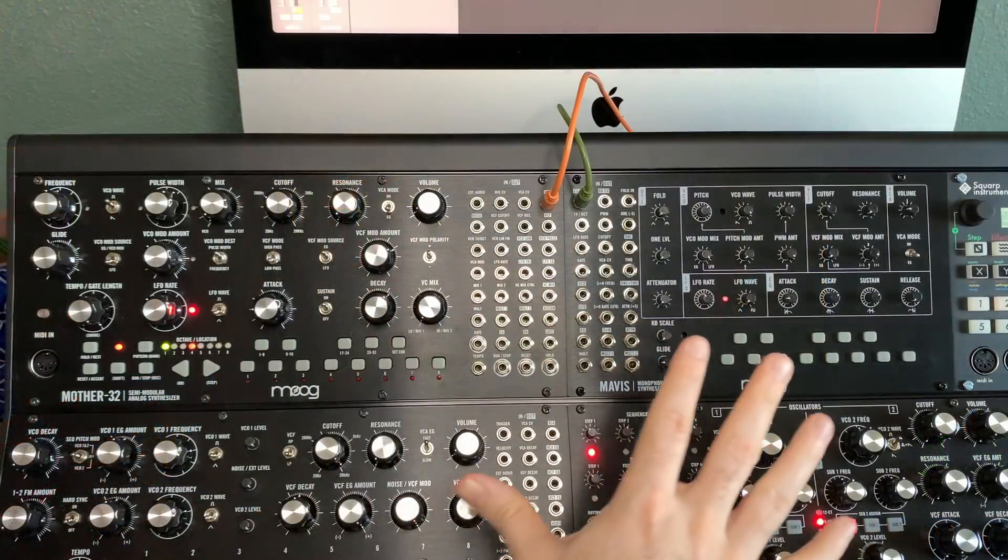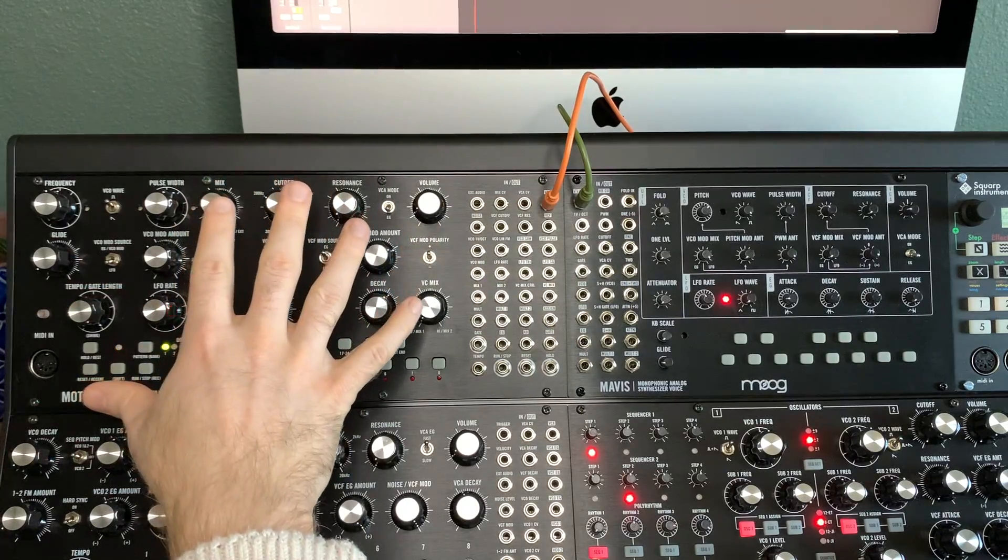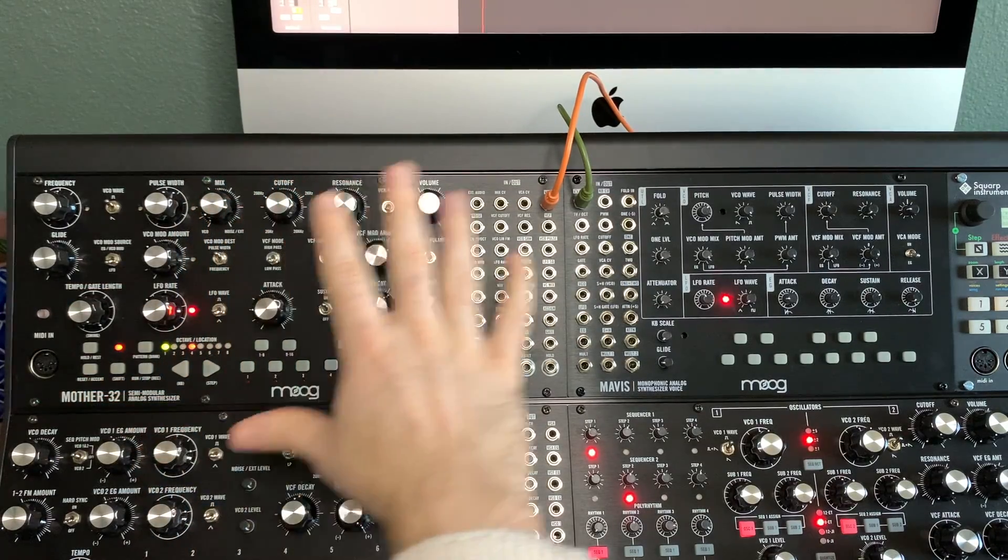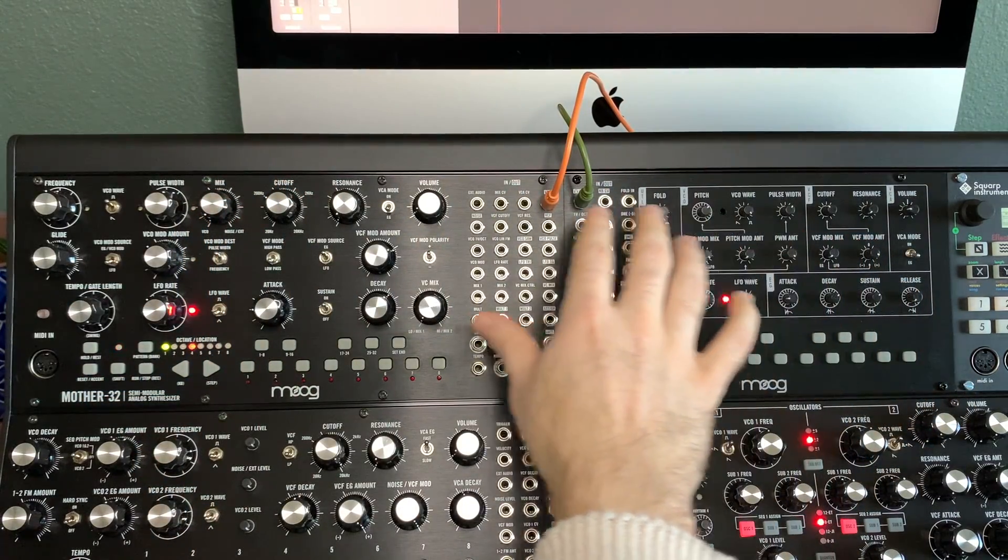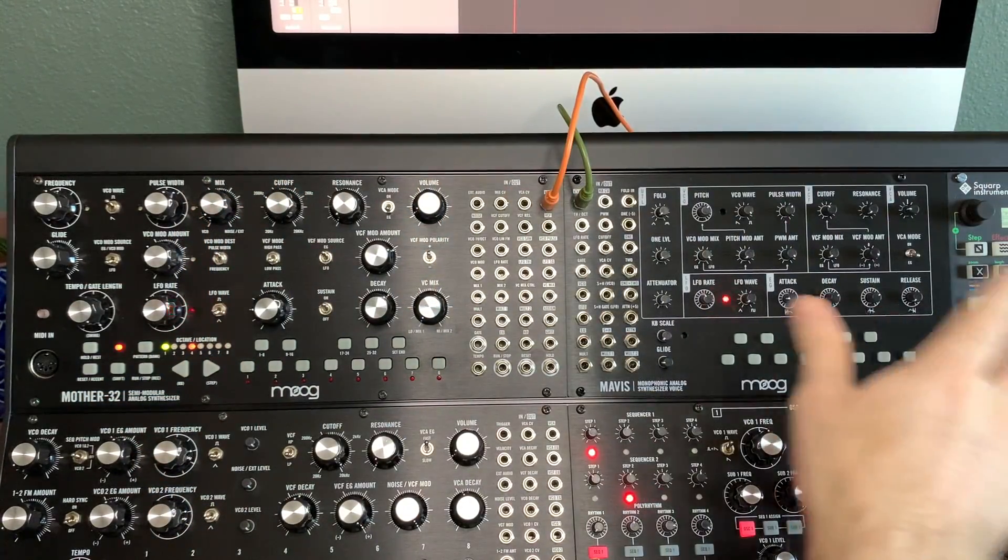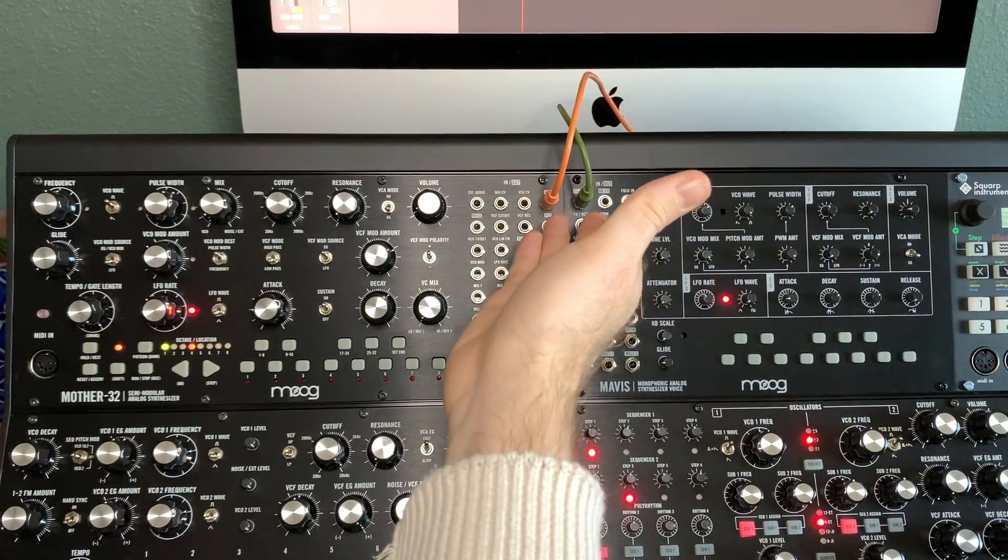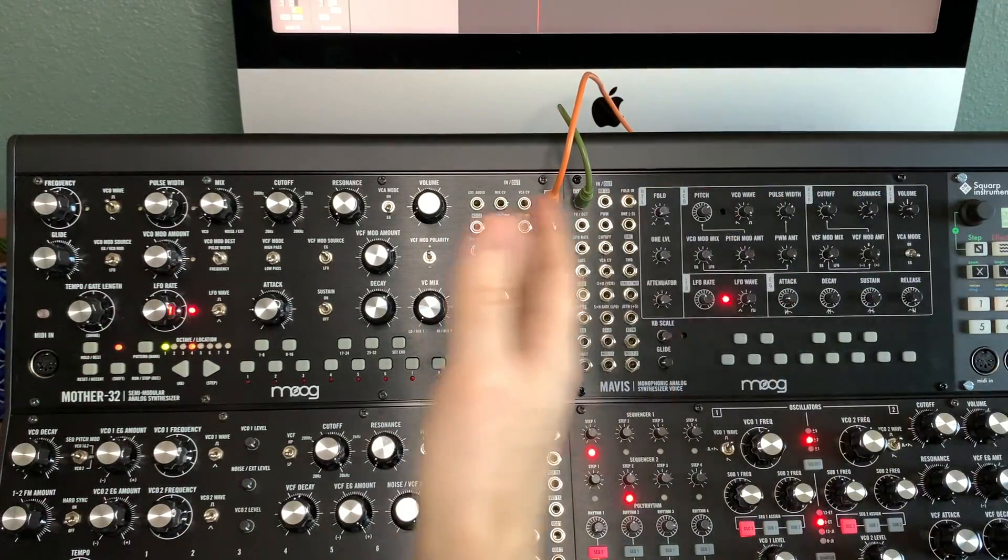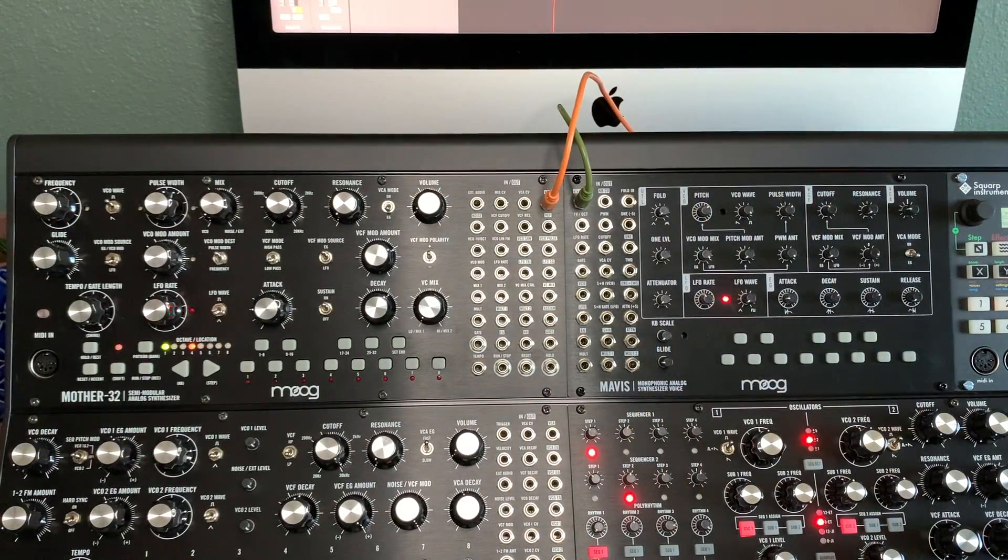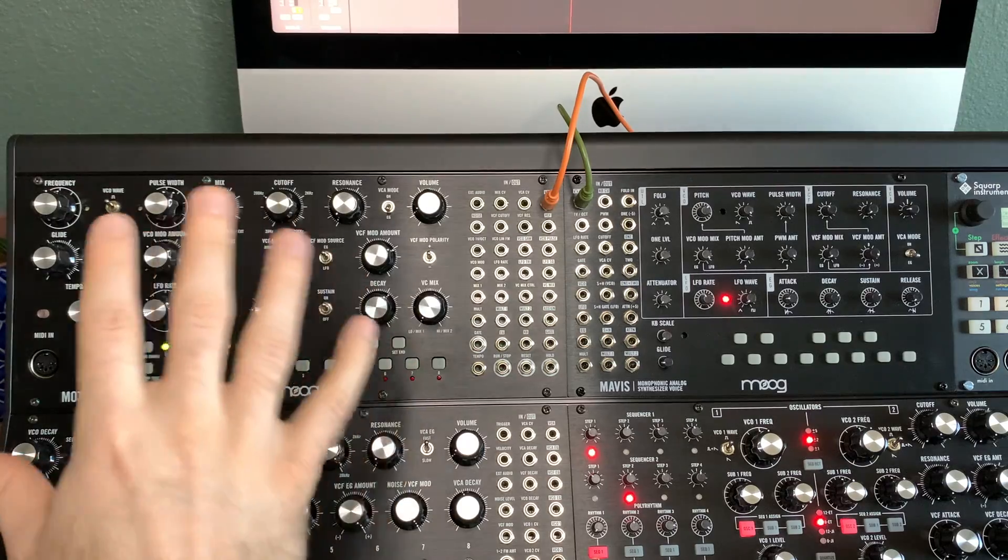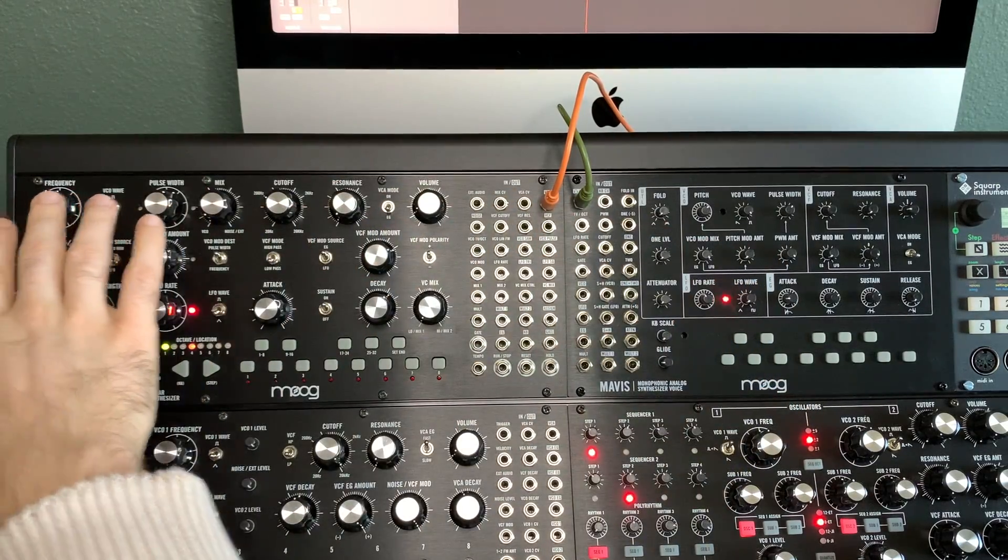So let's begin. What I've got here is the Mother 32 right here, the Moog Mavis right here. The VCAs are going out - that's basically the sound going out into my mixer and then in turn to my DAW.